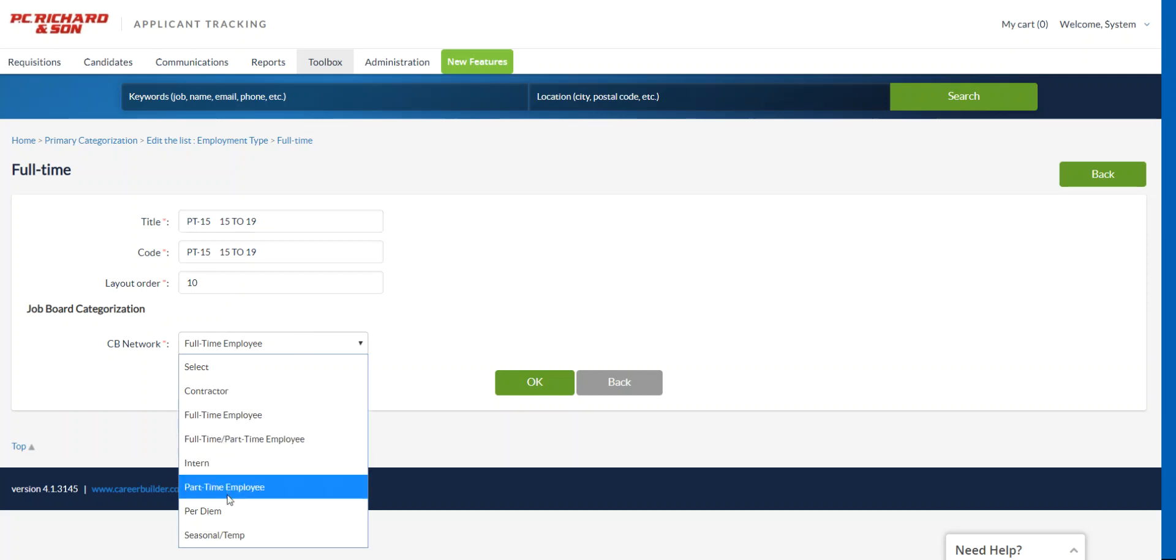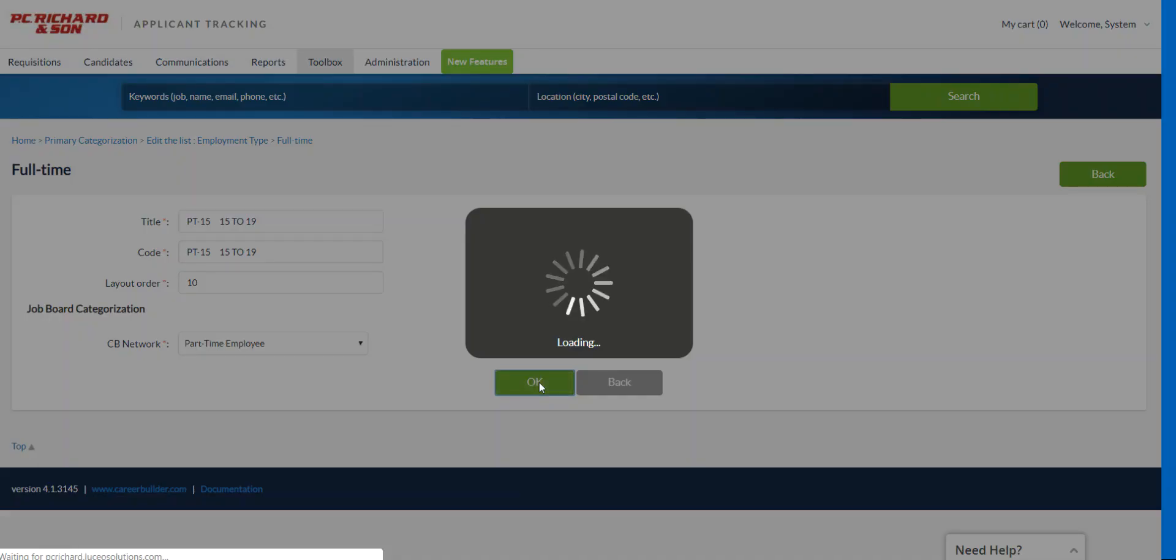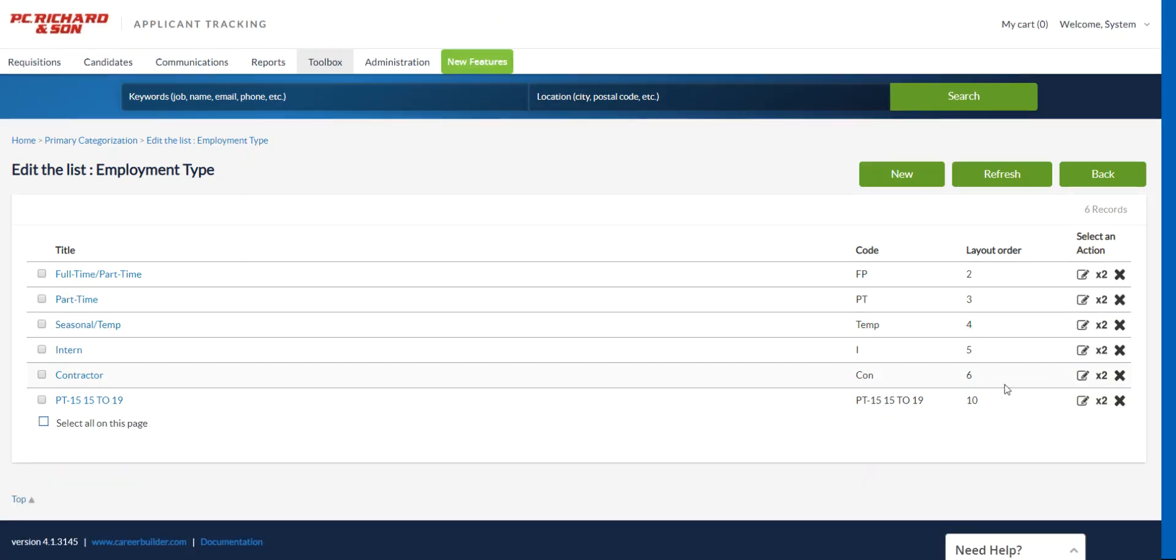So we can grab a part-time employee right here, select OK, that adds the value.